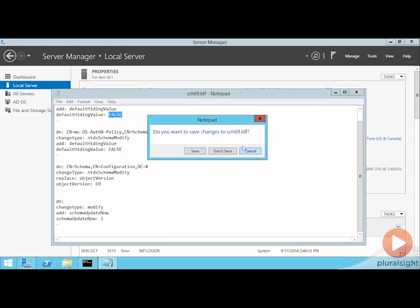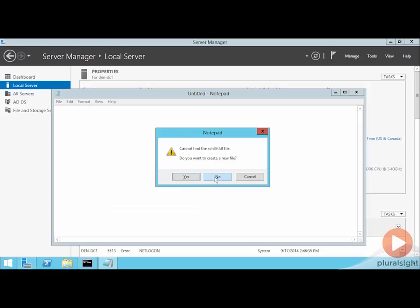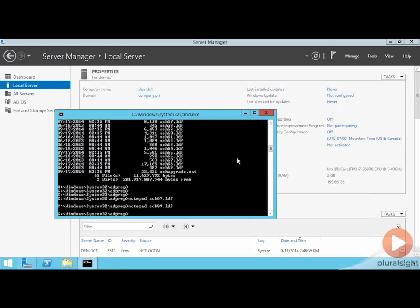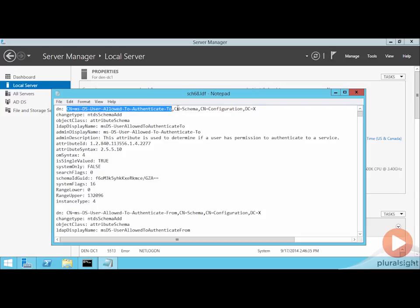If I take a look at a different schema file here, sch68, I'll see a variety of different changes that occur, one for each of these different LDF files. This one is an attribute here that says user allowed to authenticate to. This attribute is used to determine if a user has permission to authenticate to a service. All the different attributes associated with this thing that we're adding into the Active Directory database.